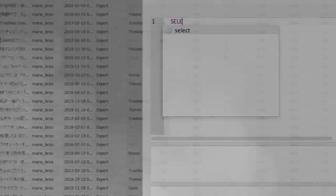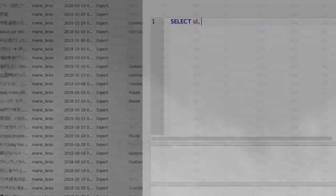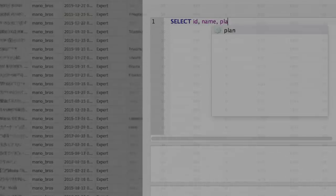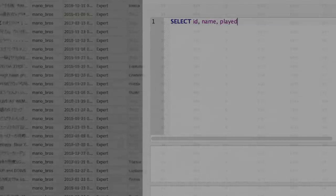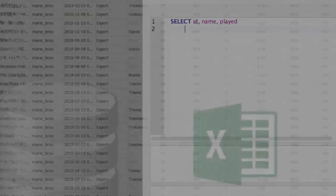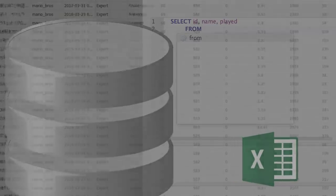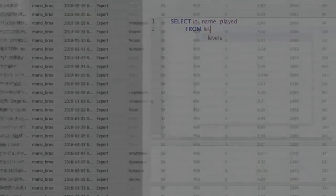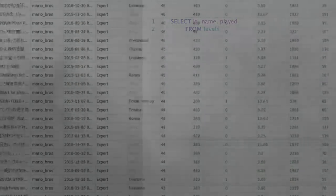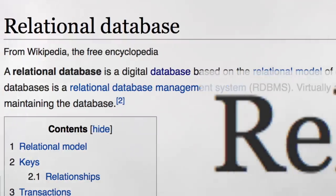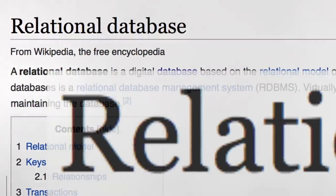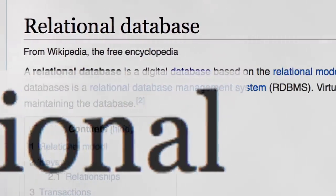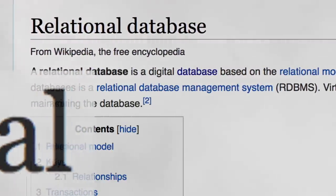We've come pretty far. We know how to filter results, how to do calculations on them and how to sort them. But there's one more thing I need to show you. The one thing that separates a database from an Excel spreadsheet. The one thing that puts the relational into relational databases. Relations.